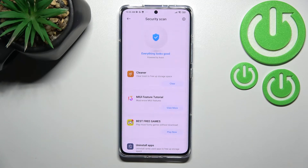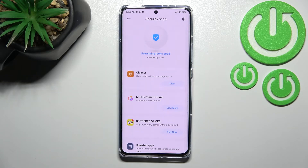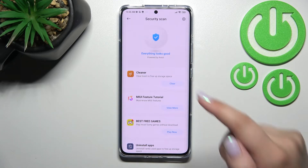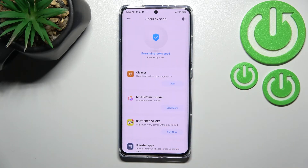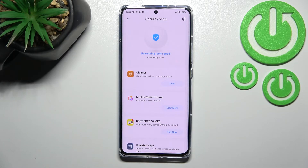As you can see, in my case everything looks good, which means that this device does not have any viruses or problems. But if you ever have any kind of malware or issues to fix, your device will list them right here. You will be able to check which particular apps you've got problems with, and you will be able to remove them.